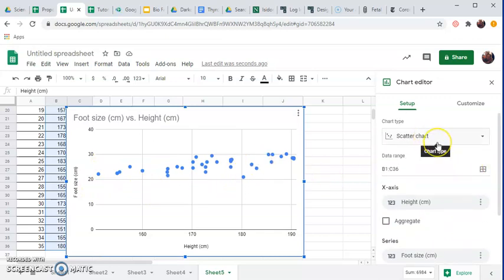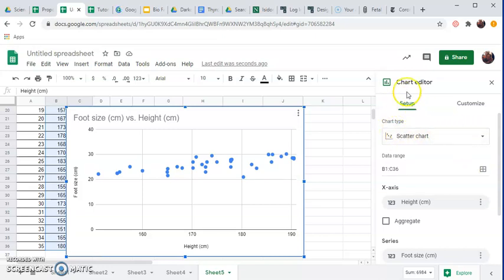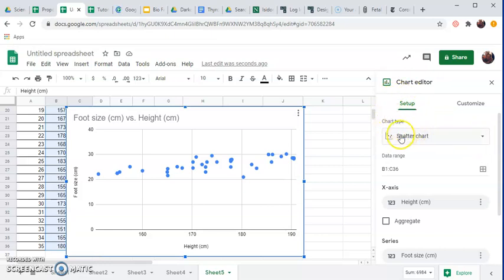But if we went up, maybe it's going to try to give you a bar graph or something. So the first thing you need to do is go in the setup submenu under chart type. Make sure you select scatter chart, not bar graph, not line graph, not pie chart, but a scatter chart.